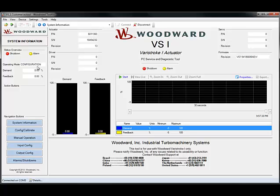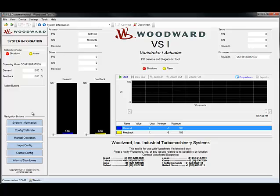Once connected, you'll get to a system information page. On this page, you'll see information down the left that stays with you throughout your entire experience in the service tool, telling you the status overview — whether it is shut down or has an alarm — its current operating mode, demand and feedback, and if available, action buttons allowing you to shut the unit down. This pane also lets you navigate through the most used pages on the service tool.